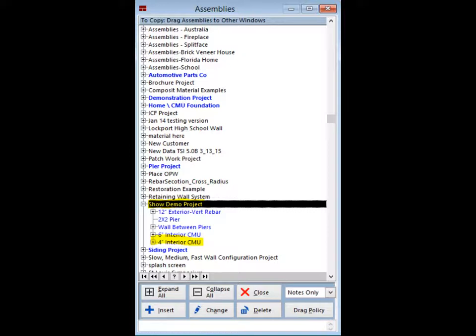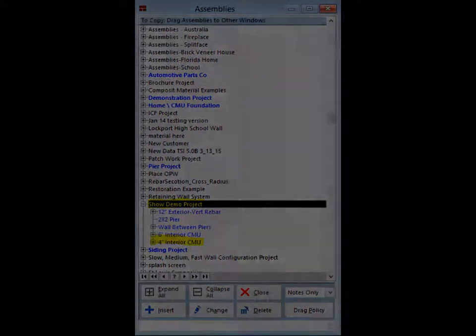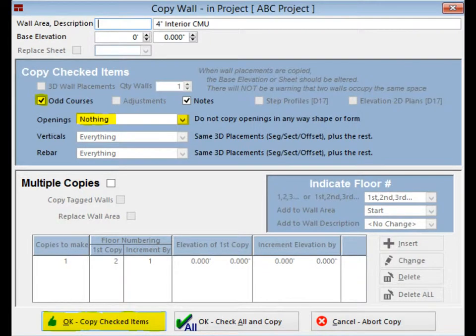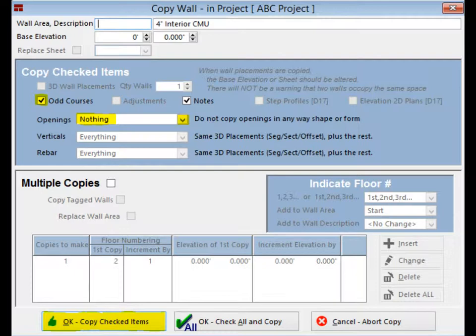Locate the 4-inch Interior CMU Wall. Left-click on this wall and drag it to your Walls in Projects screen. When the Copy Walls screen opens up, make sure that Odd Courses is checked and the field next to Openings has the word Nothing in it.